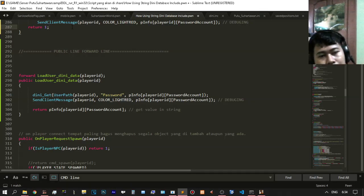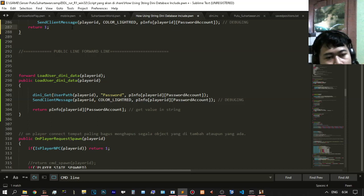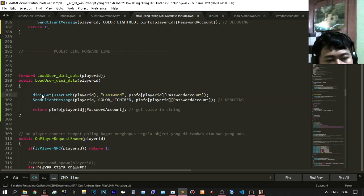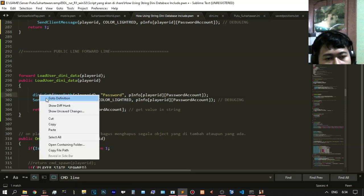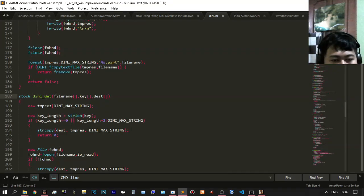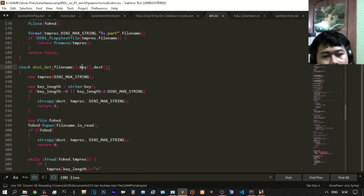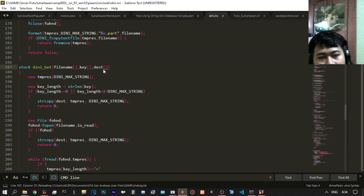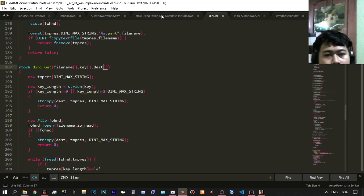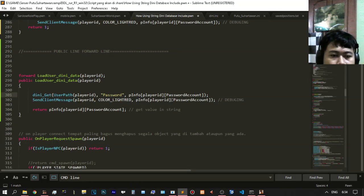You need to update DINi get data every day, every minute, every second. To get the DINi function, from the DINi include, right-click and go to the definition. The important parameters are: file name, the key, and the destination — which is not the value but goes to the enum of the password, like this.